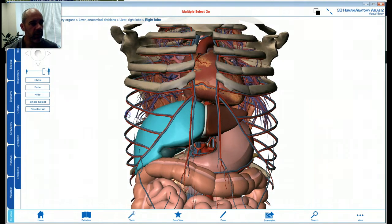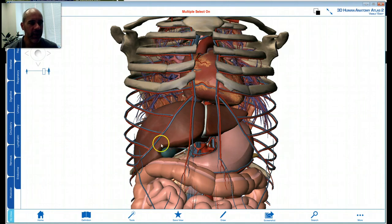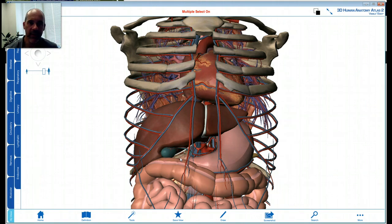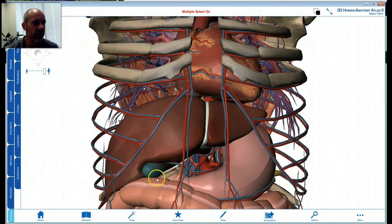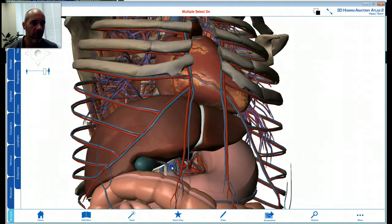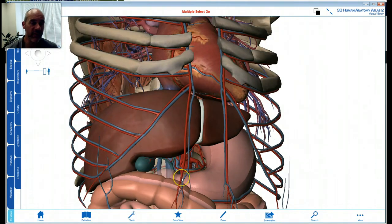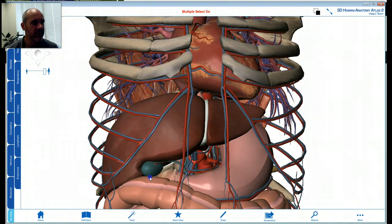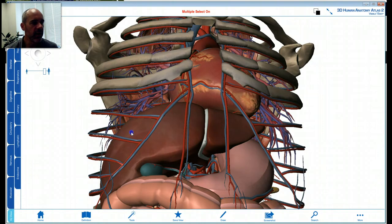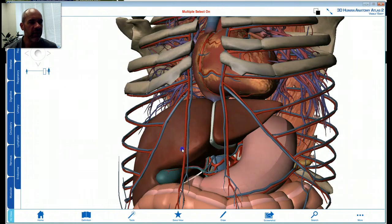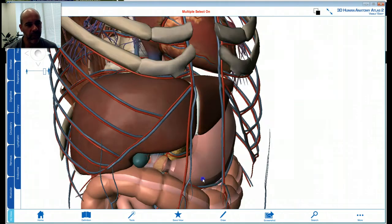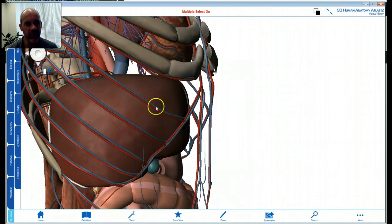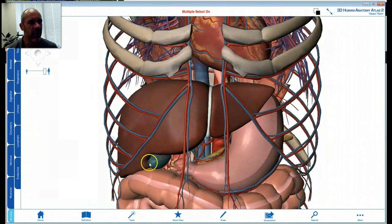If you look right here, this little green structure is your gallbladder. The gallbladder stores a substance called bile, which is very important for your ability to digest and absorb fats in your diet. If you've ever known anybody who's had their gallbladder removed or has gallbladder problems, they have to avoid greasy foods because they have big problems digesting fats. The gallbladder is on the inferior surface of the liver, and you can also consider it a little bit posterior.